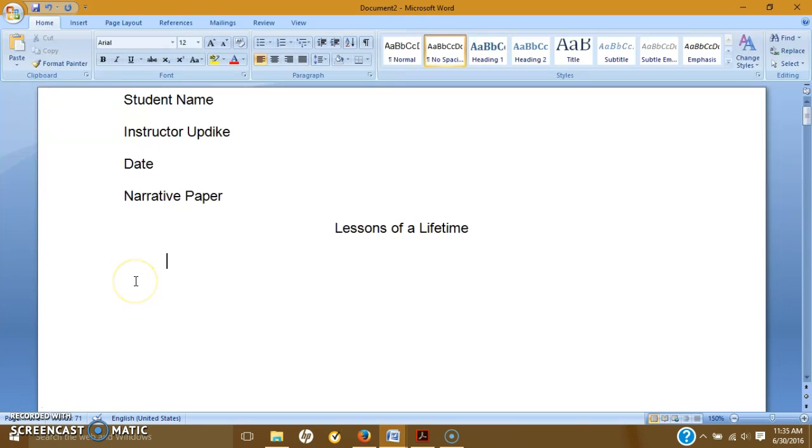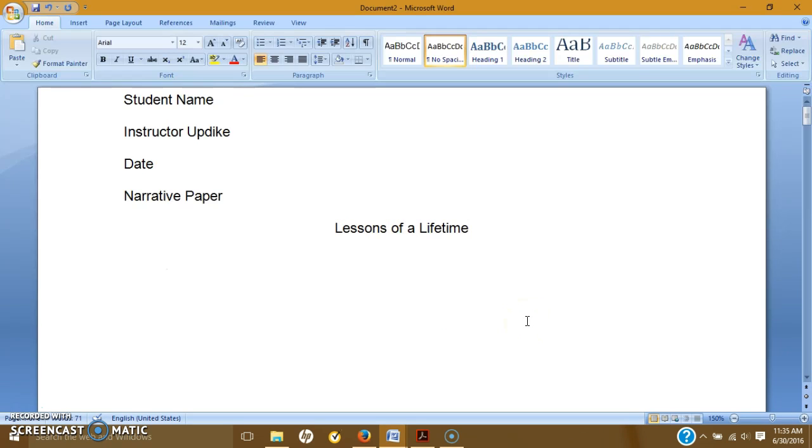I'm not sure why, but yes, stick to those basic rules when you're writing. Okay, so Lessons of a Lifetime. My first approach to your papers is I'm going to see the title first. So this will set some of your tone for your entire paper.